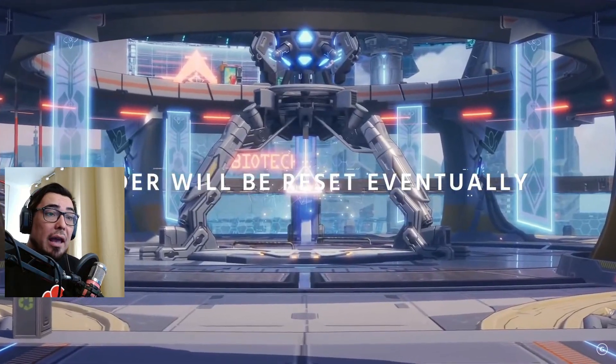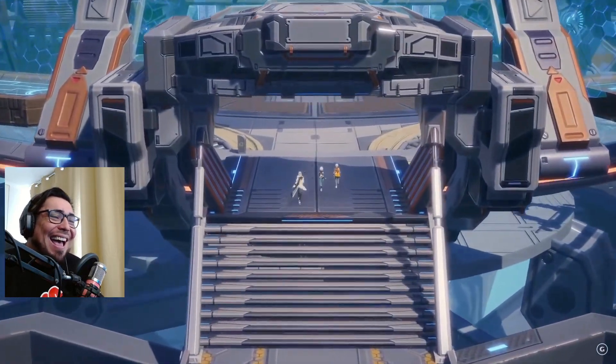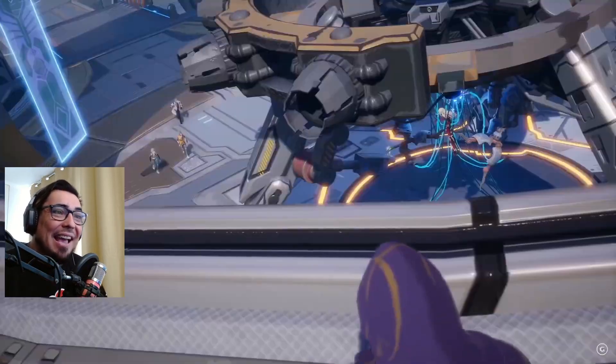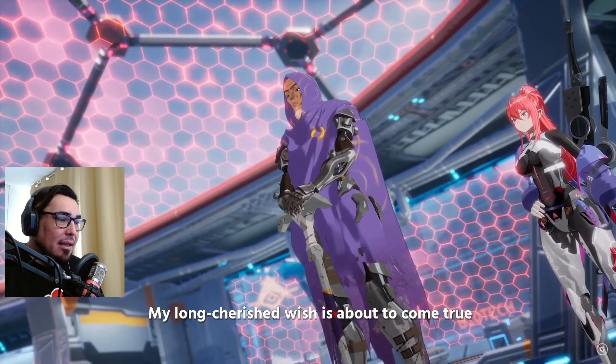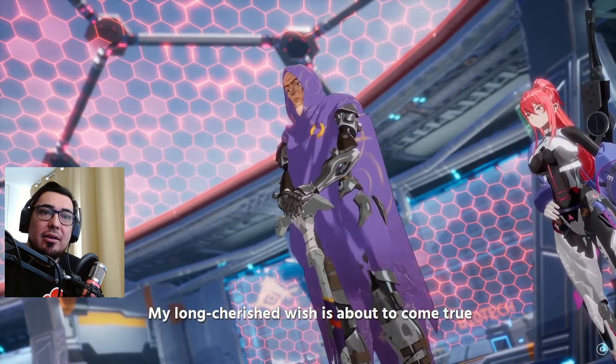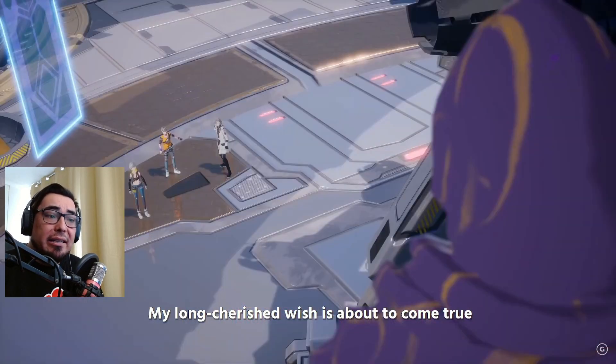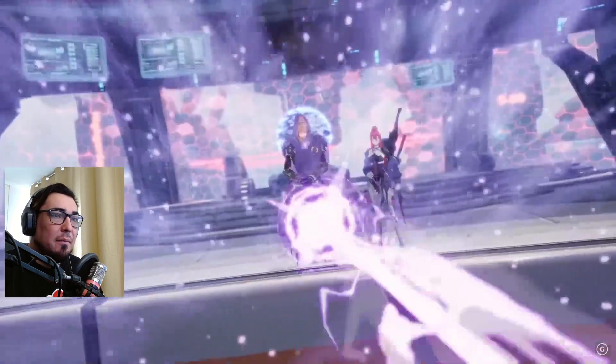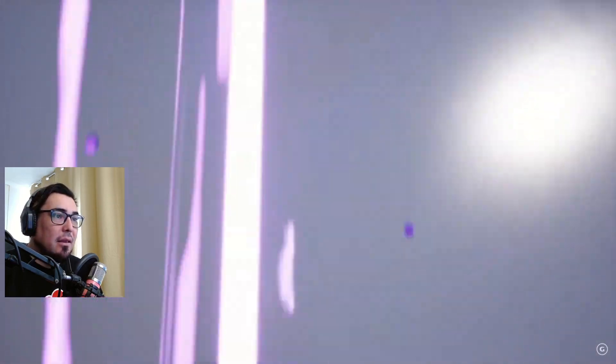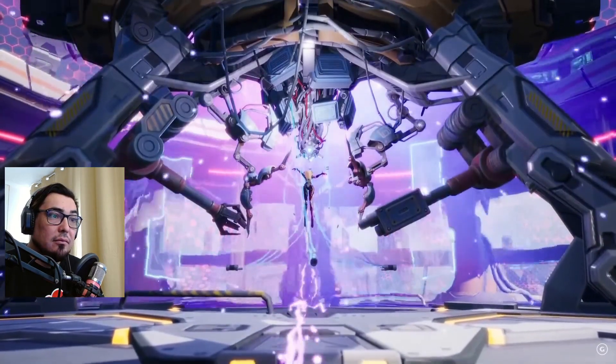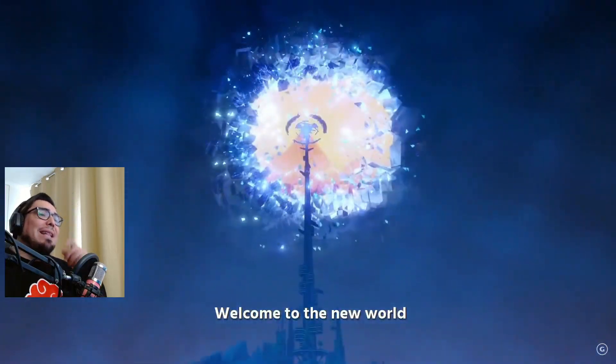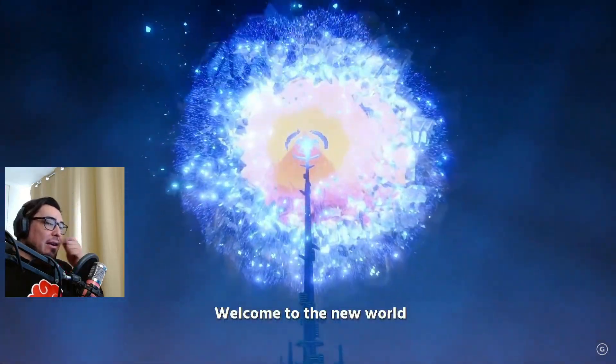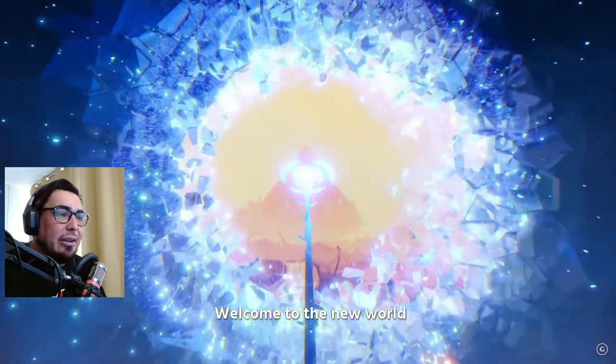A Warframe? What? "Long cherished wish is about to..." Titties! All right.